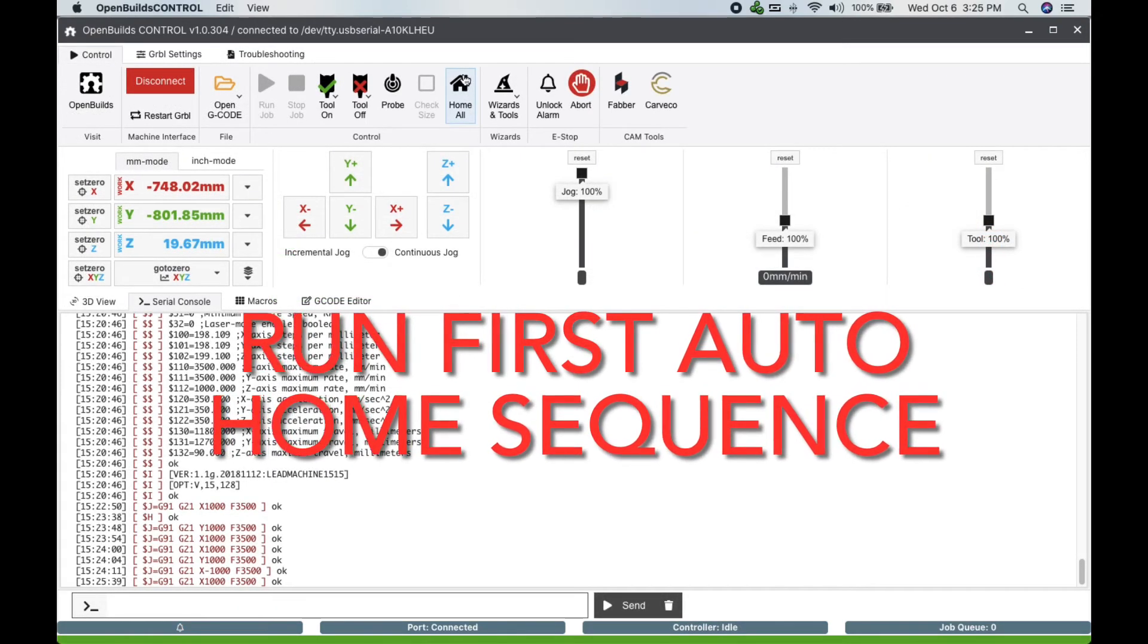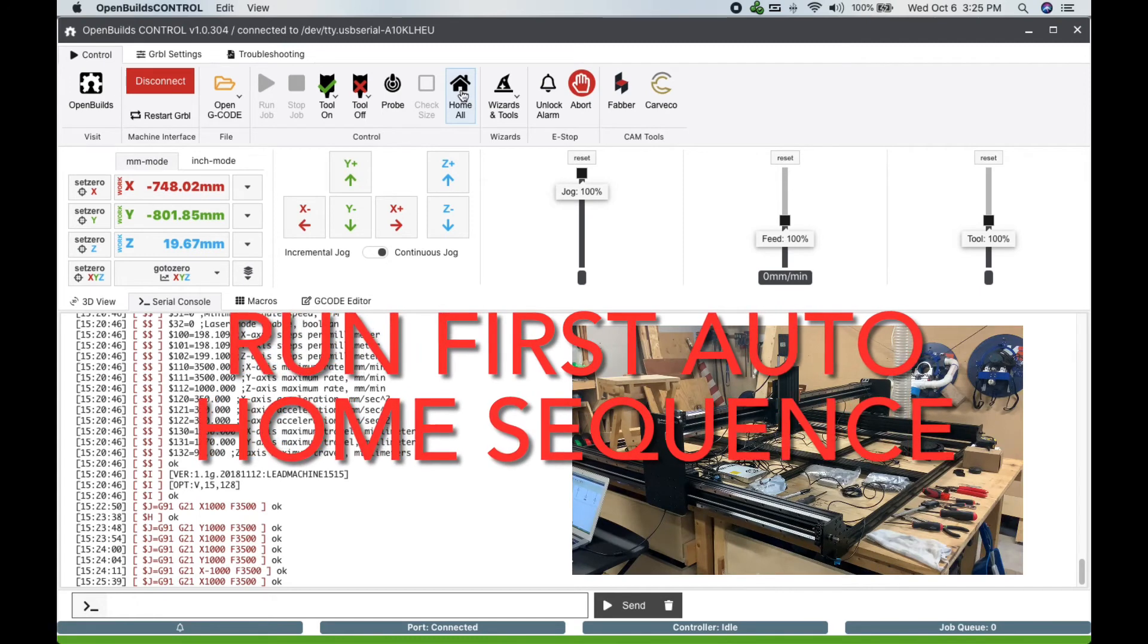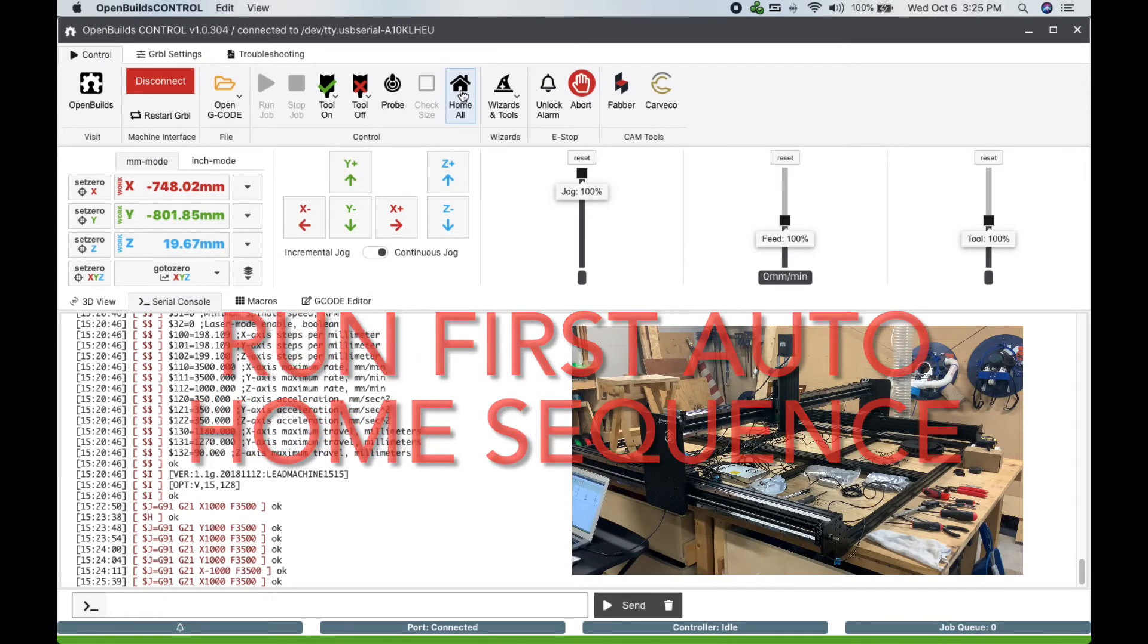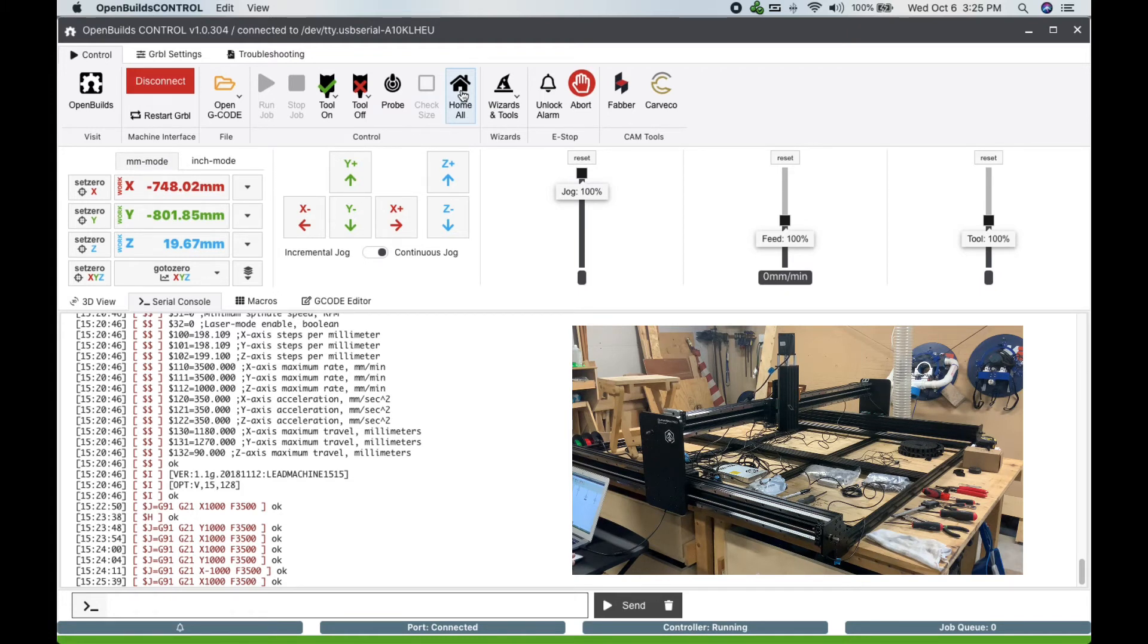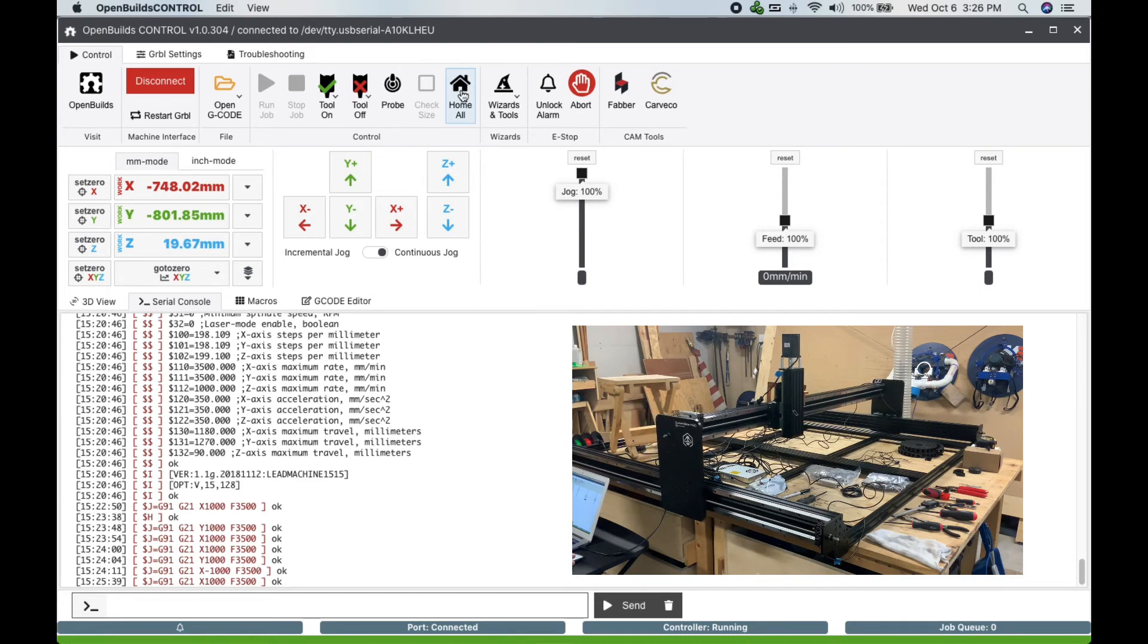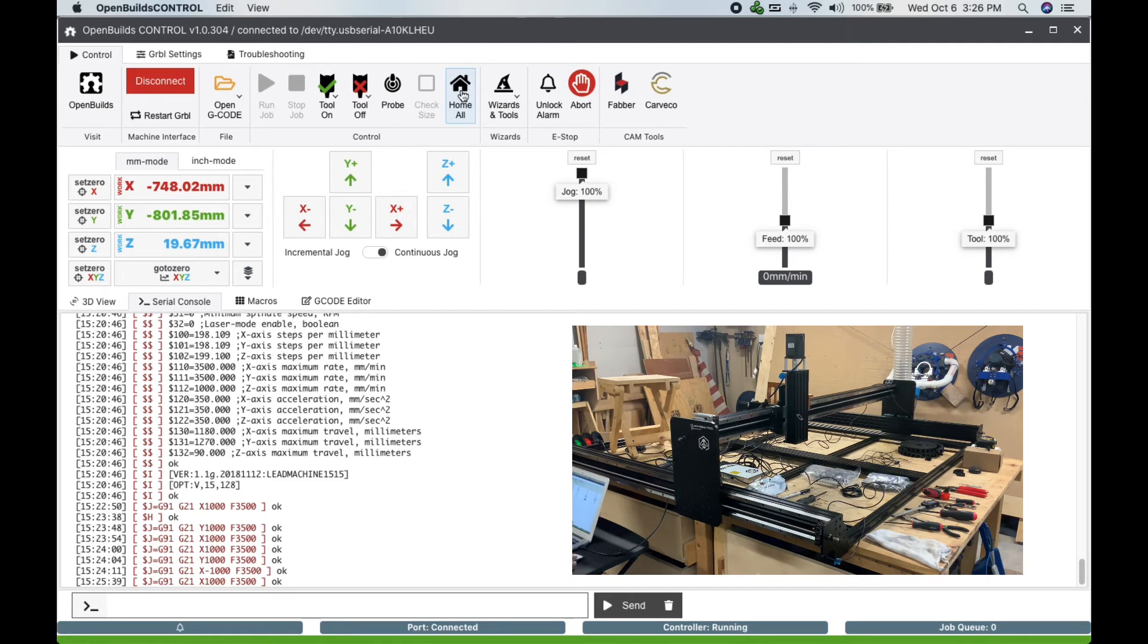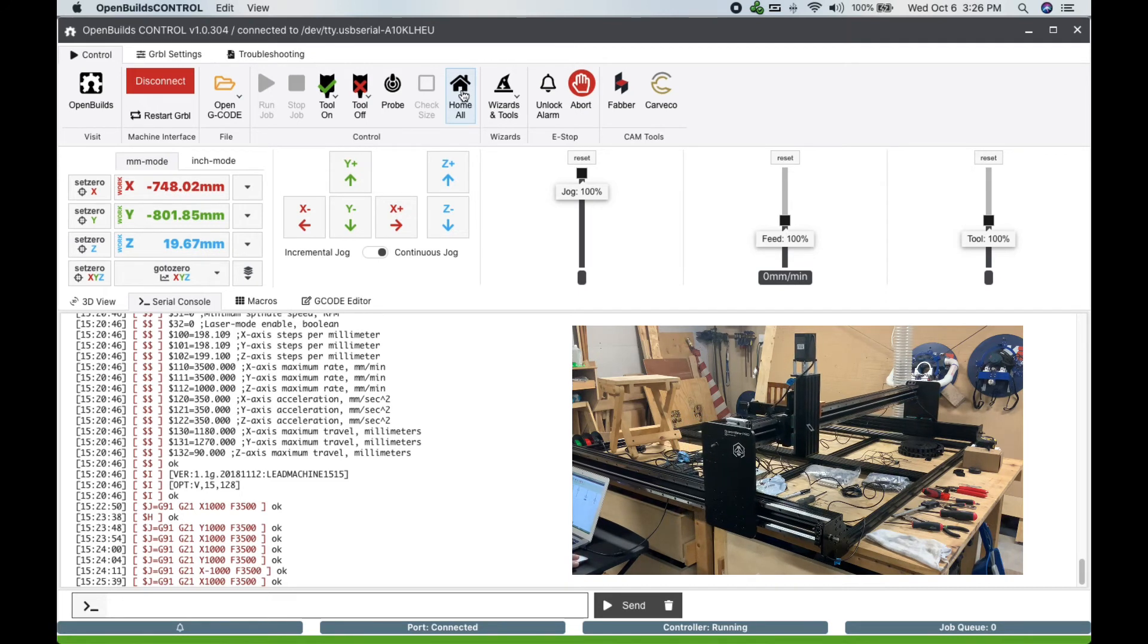And finally, the last step is to auto home your system using your limit switches you just installed. Click the auto home button and your Z axis will move up and down and find its limit switch. Once the Z axis is complete, the X and Y gantry will move simultaneously to find their limits and complete the cycle.